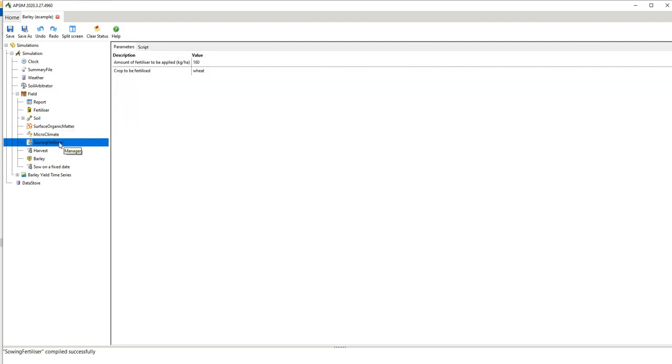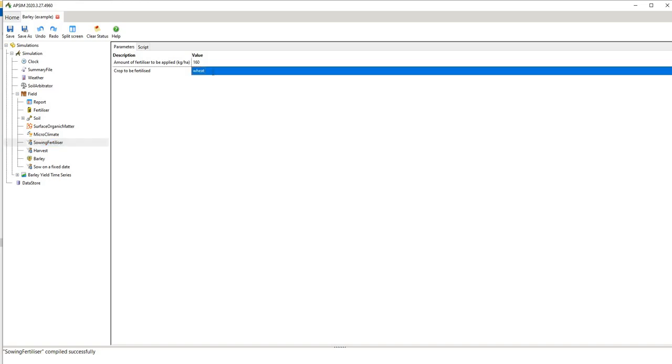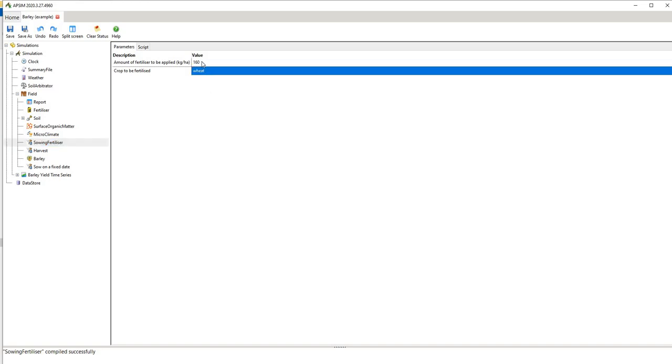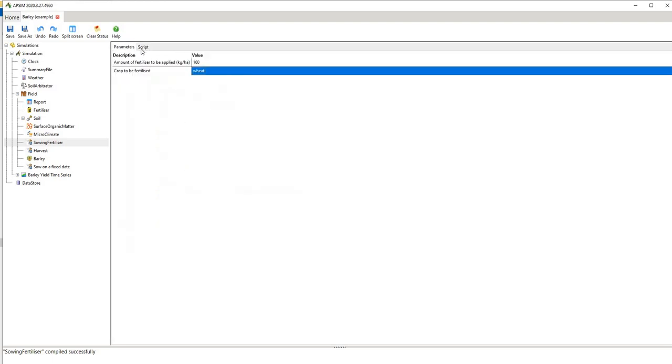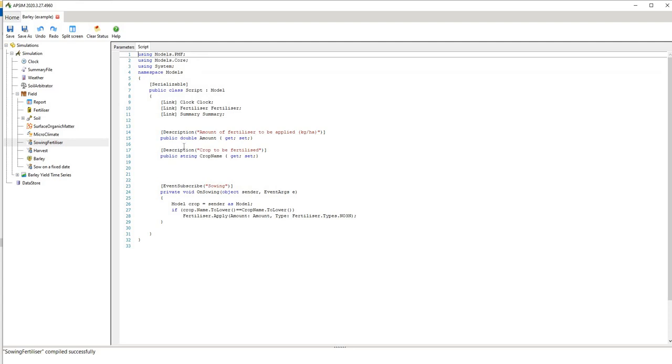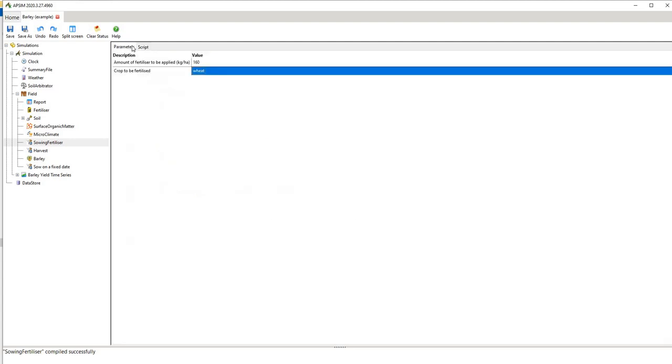Sowing fertilizer, so this applies nitrogen once. This is going to apply 160 kilograms of nitrogen and it's saying what crop do I want to fertilize? Well I want to fertilize wheat. This is the actual script used to program that parameter there so you can change that if you like. Generally to keep it simple for starters I just advise that you change this.